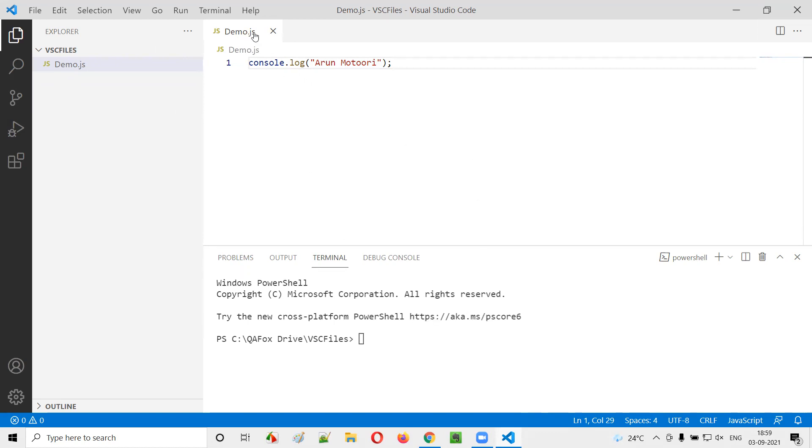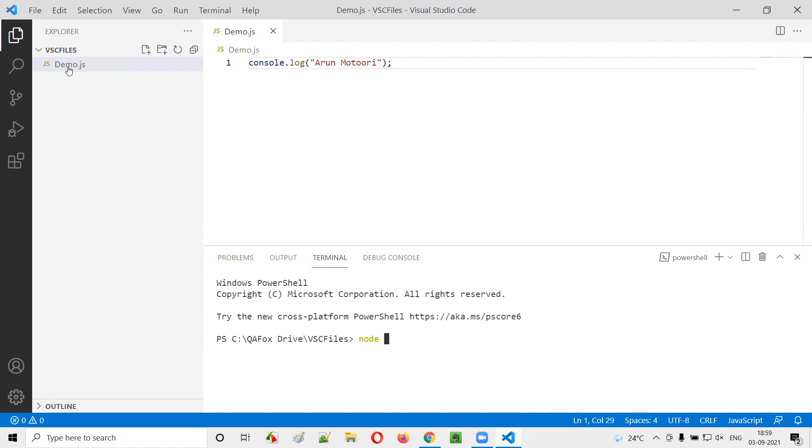How to run this JavaScript file then from this Visual Studio Code. So here we can type node space, the name of the file. What is the name of this JavaScript file? Demo.js, which is at the VSC files location only.